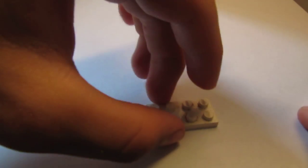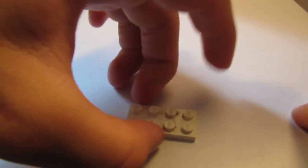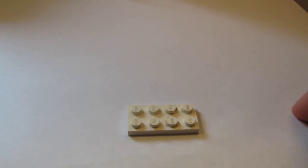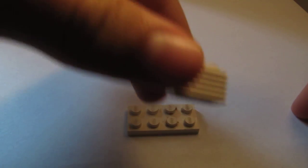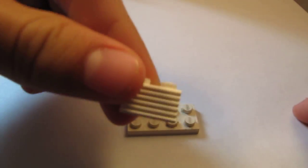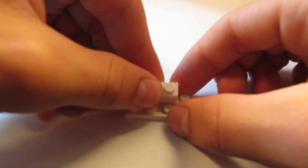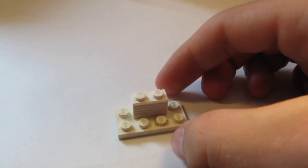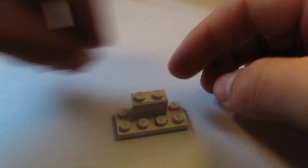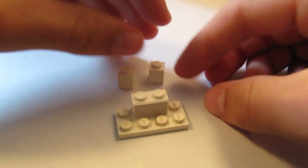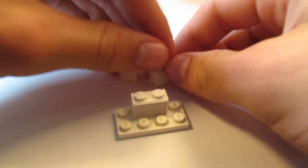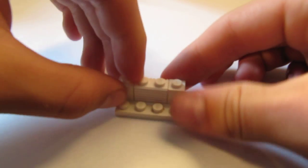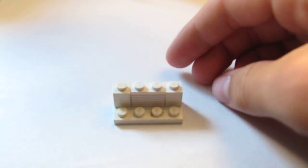To start, you take one of your 2x4s and you place it down like that. Then you take your vented brick with this side facing you and you put it on the back. Then you take your two 1x1 bricks and you put each of them on the sides like this.